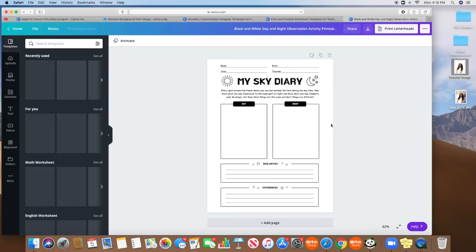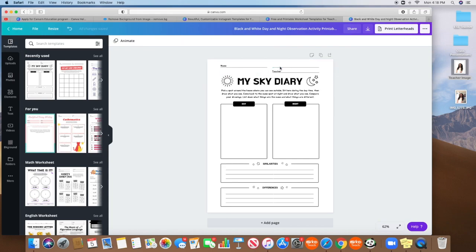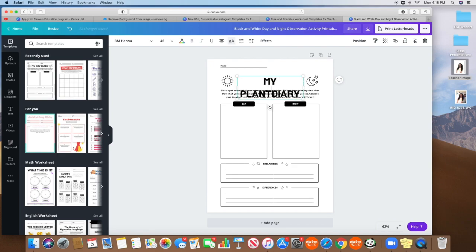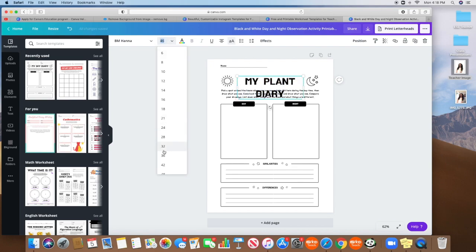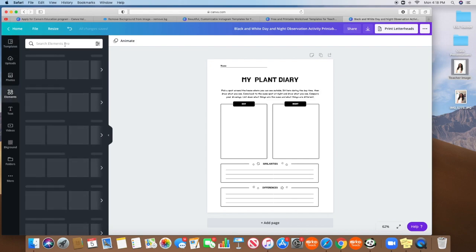And then you can see here, I can edit every single thing on here. For instance, I don't necessarily want any of these. I just want name. And instead of my sky, let's say I'm making a class about plants. So I want it to say my plant diary. So I can easily change it. Let's put some little plants here. Instead, I would search for plants.